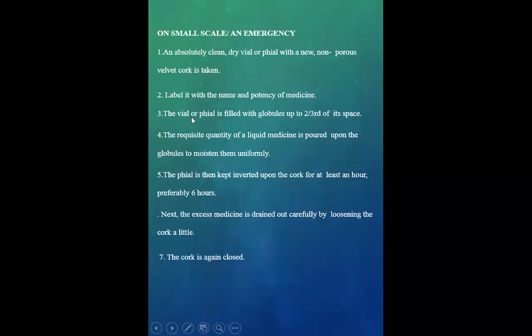Third point is that the vial or phial is filled with the globules up to two-thirds of its space. Fourth point is that the requisite quantity of liquid medicine is poured upon the globules to moisten them uniformly.